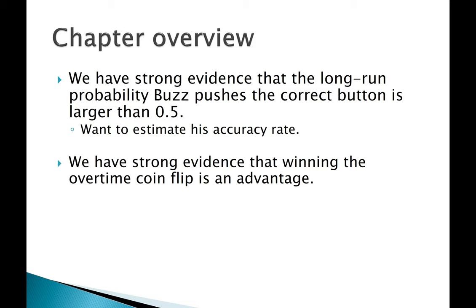How big is that advantage? A p-value doesn't tell us if it's a big advantage or a small advantage, just that the evidence is strong.